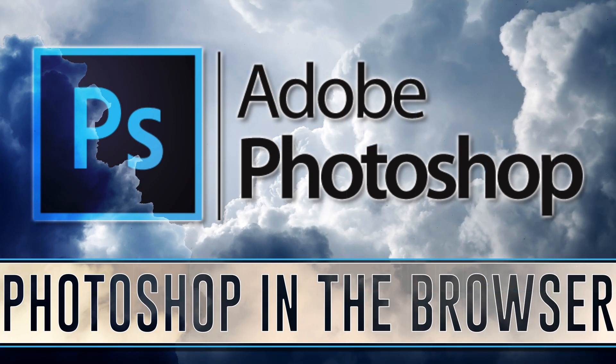All right. Photoshop in the browser. Do you want it? Will you use it? Let me know comments down below. I will talk to you all later. Goodbye.